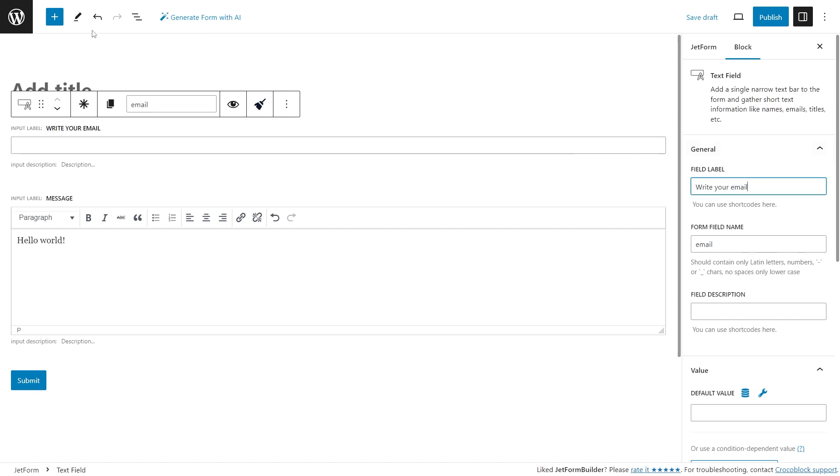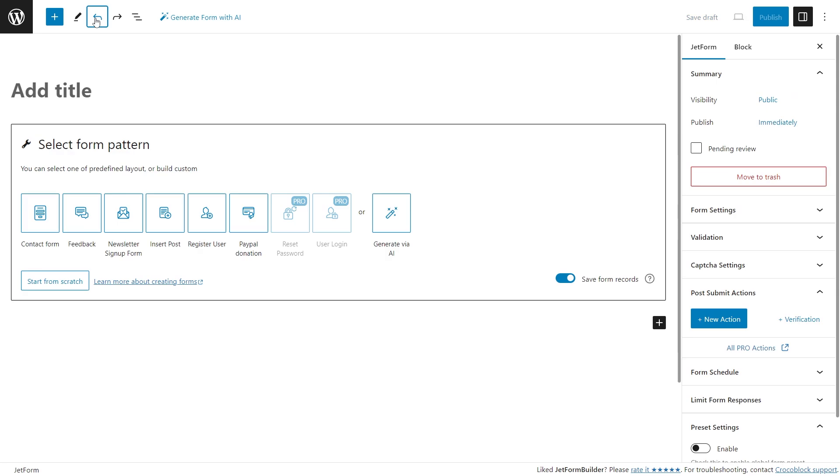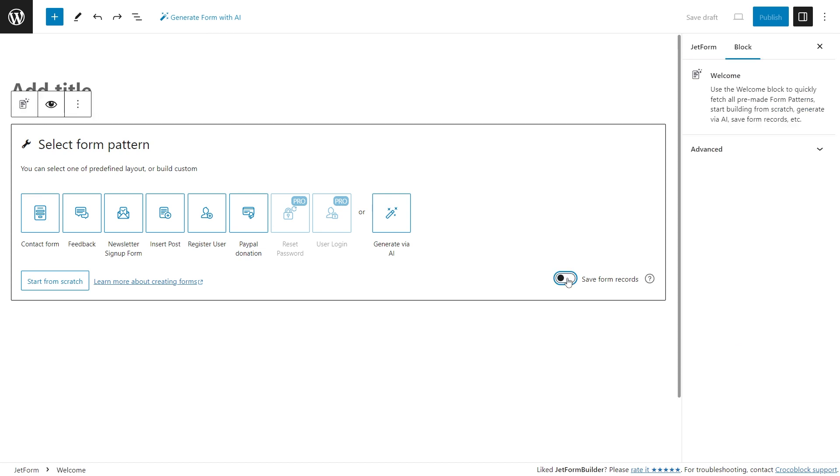The form can also be set manually. To create a fully custom one, you just have to press the 'Start from scratch' button right here in the welcome block. There is also the 'Save form records' toggle available, and it is activated by default. This toggle adds the save form record post-submit action to the form to store all the form submissions in the database.